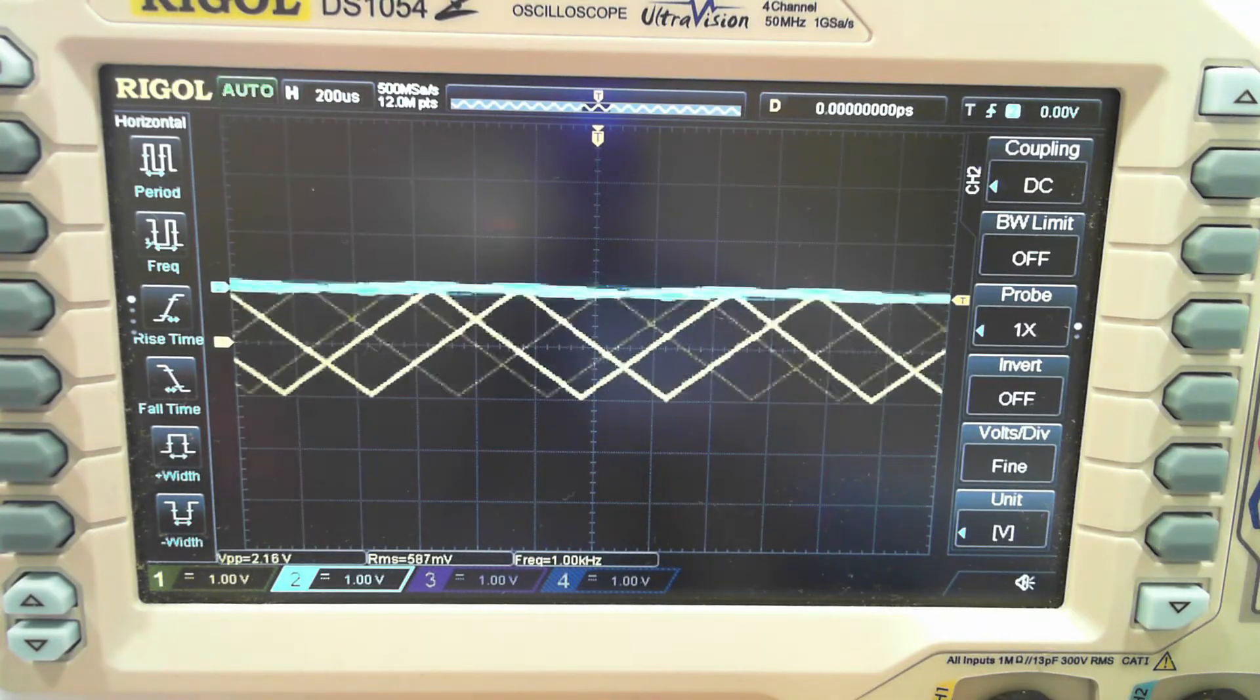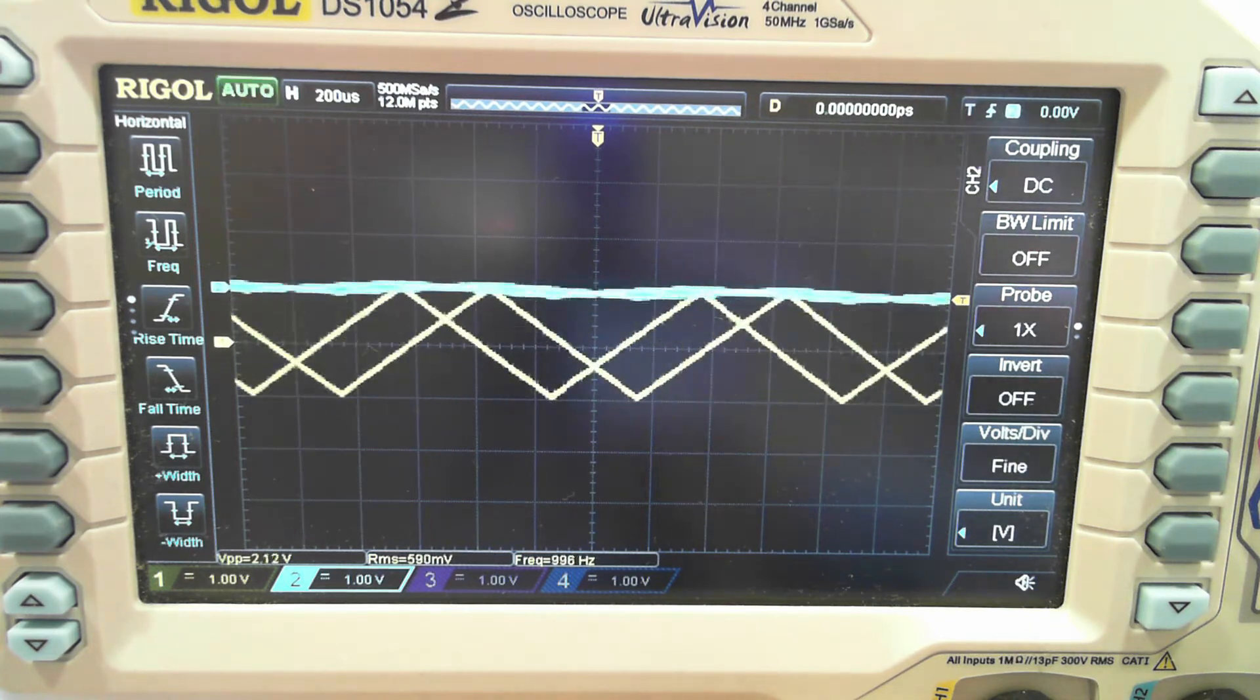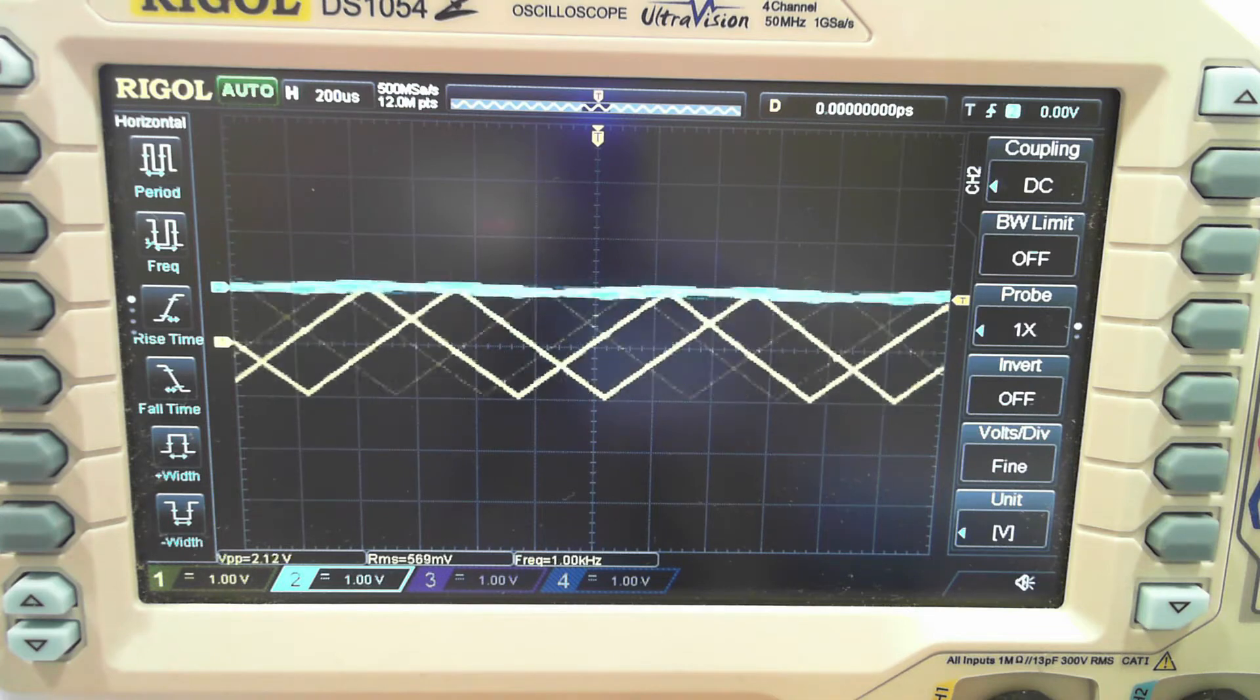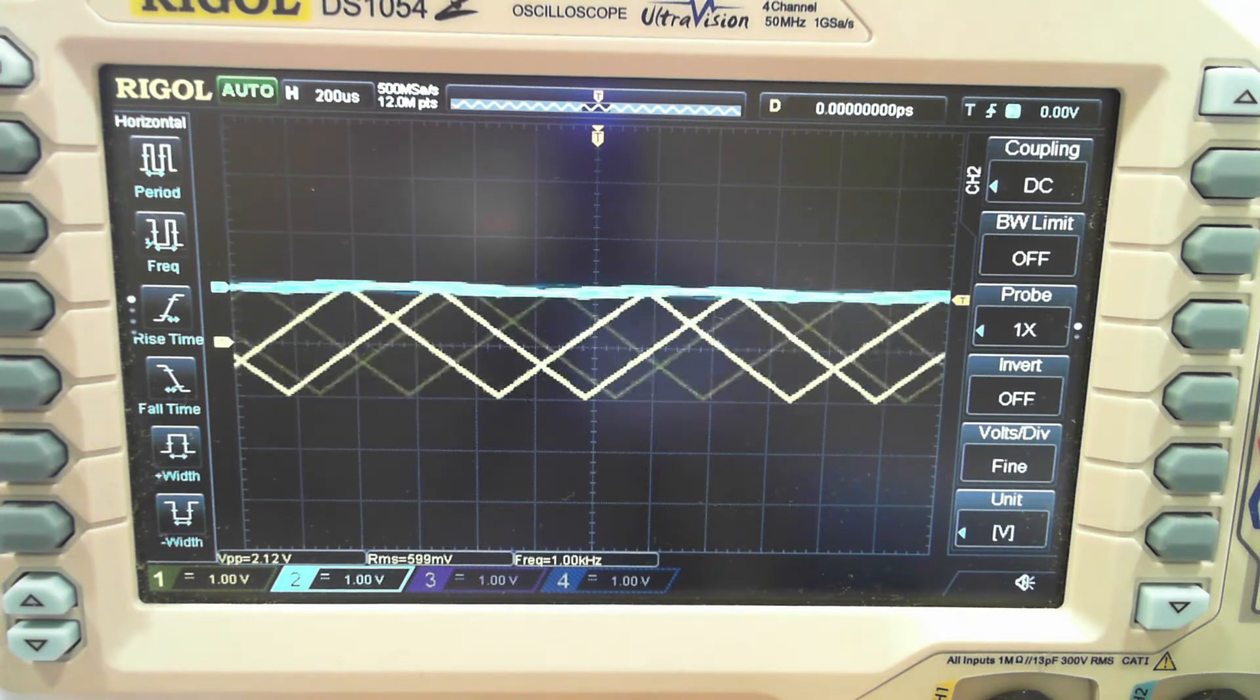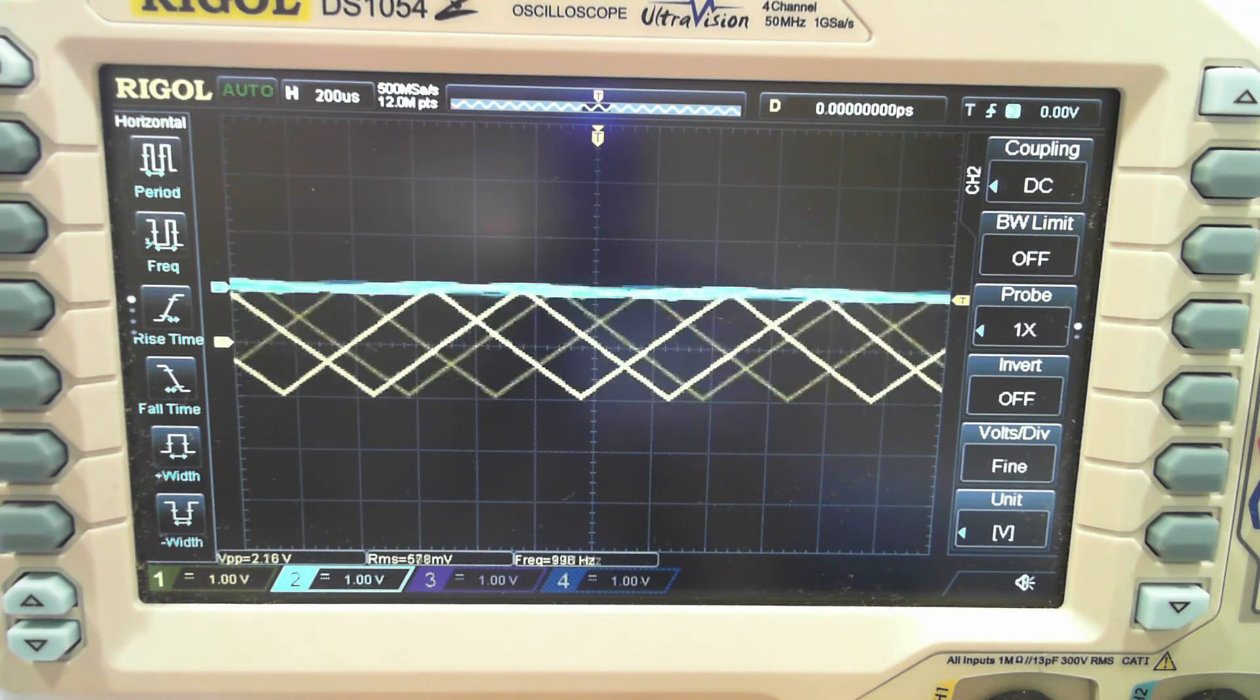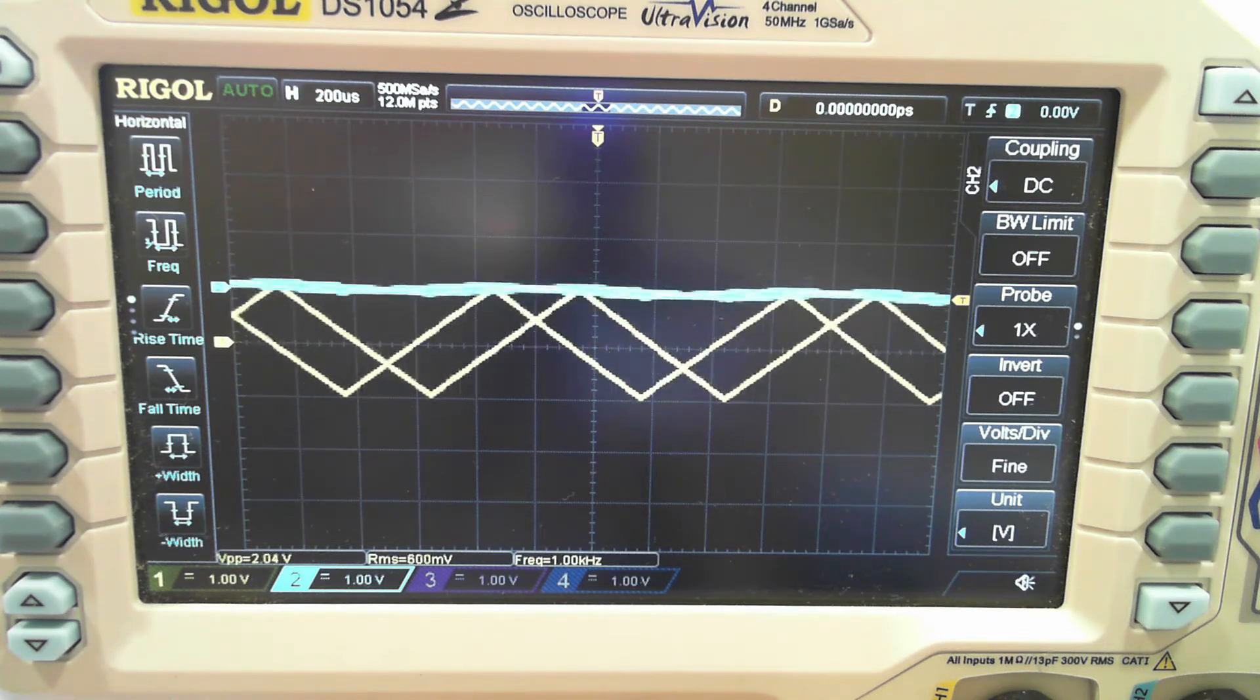You might have noticed that I'm generating a triangle wave as my test signal, and the reason for that is because the human eye is a lot better at detecting whether an edge isn't straight than a sine wave isn't sine wavy enough. So the triangle wave can make it a little bit easier for us to just quickly spot any kind of distortion.